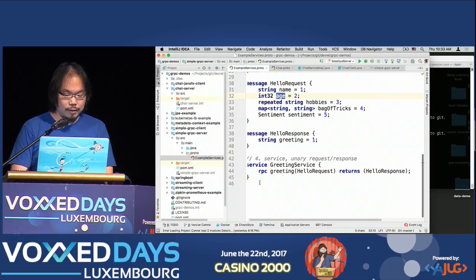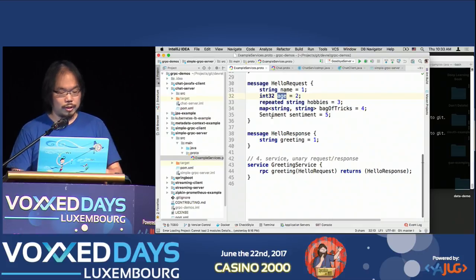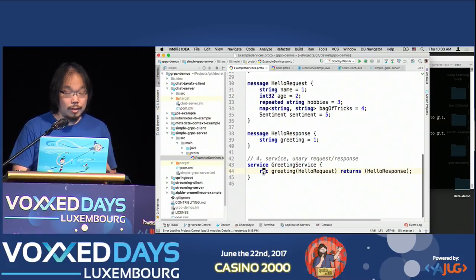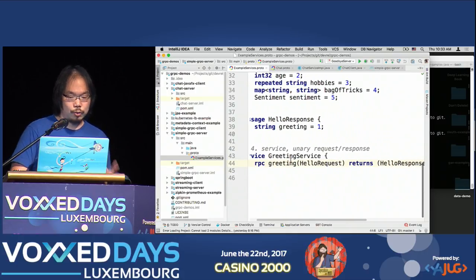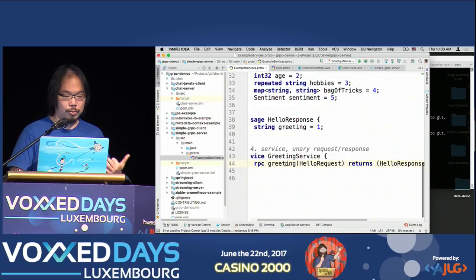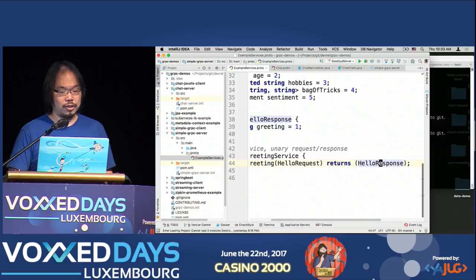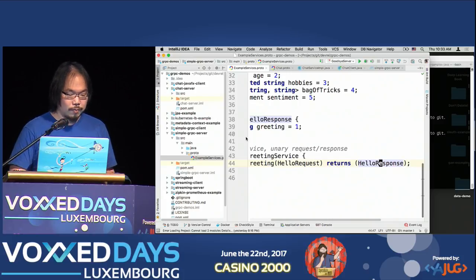Finally, we can define the service itself. Once you've defined the payloads for the request and the response, you define the service. Within the service, you can define multiple RPC operations. Here I define one — a greeting service — with a greeting operation that takes in the request payload and returns the response payload. That's a very simple unary request — request and response.